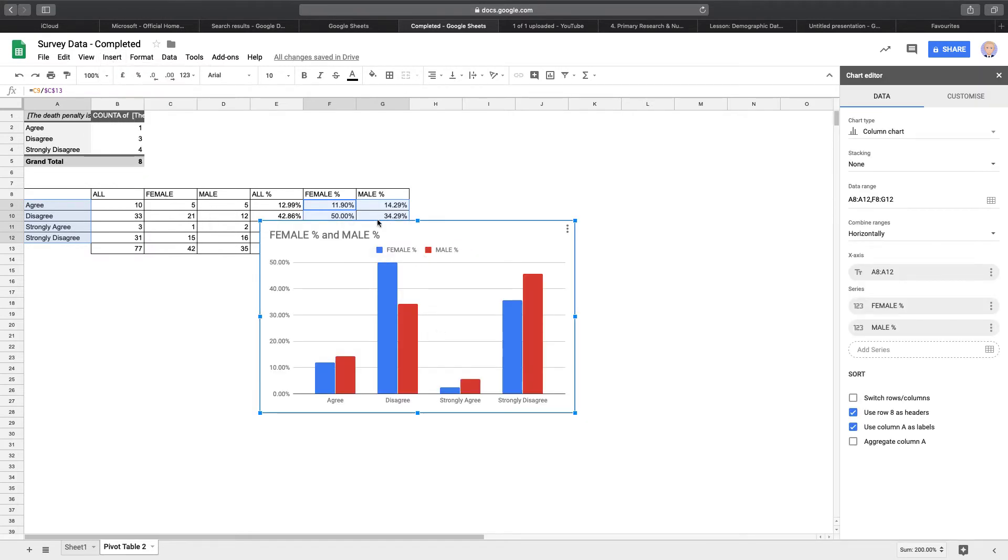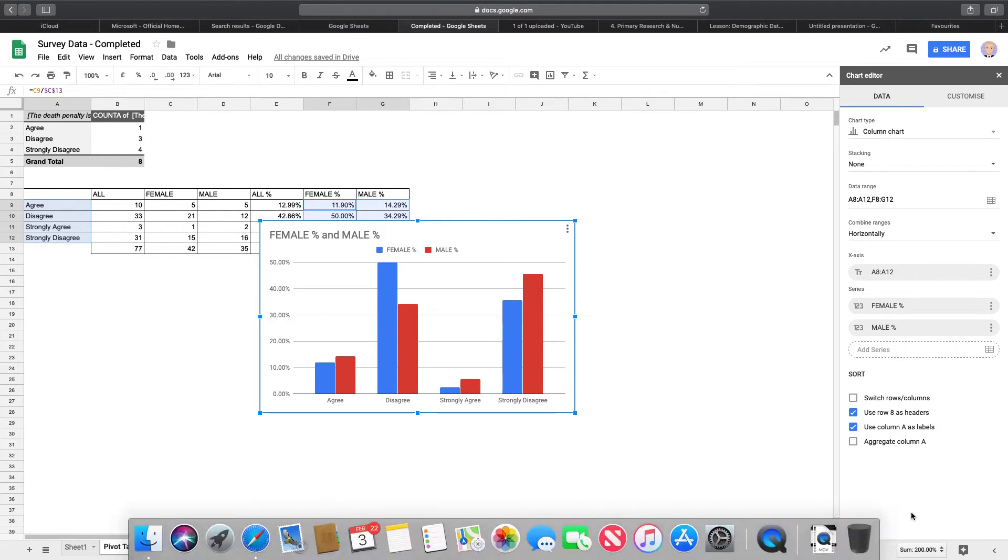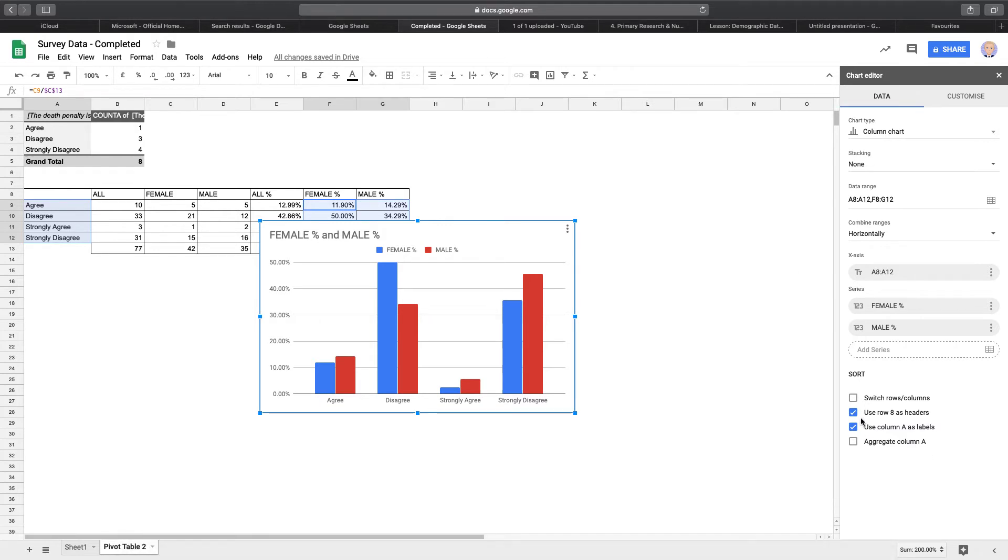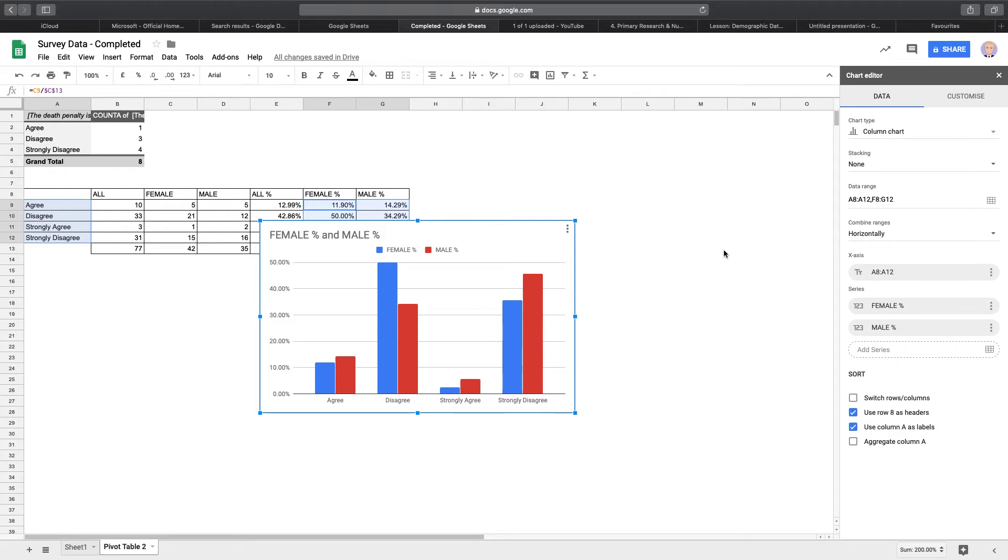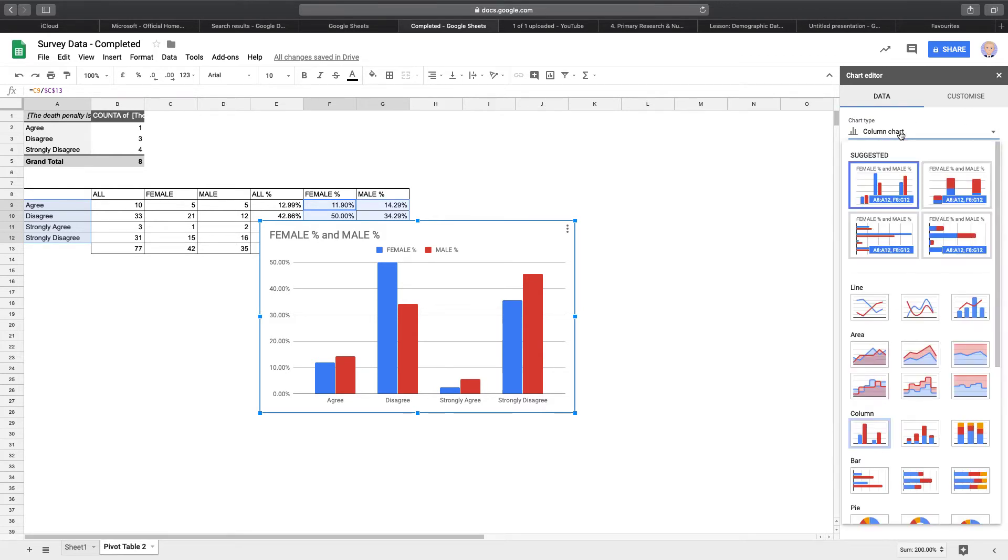And hopefully if you've got a table set up like this with those headings above, it will pick that up automatically for you. Notice on the side we've got the chart editor with use row eight as headers. And automatically pick those up there for you. So notice we've got no titles on here at the moment. No chart titles. It looks a little bit different to what I just showed you. And that's because we can customize it.